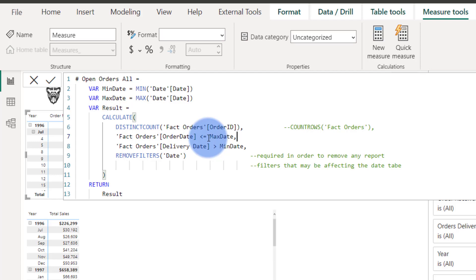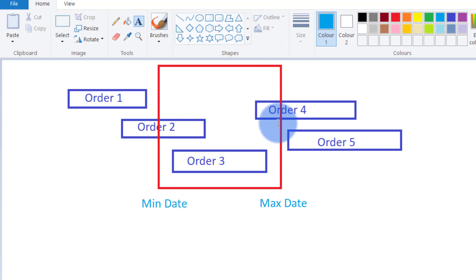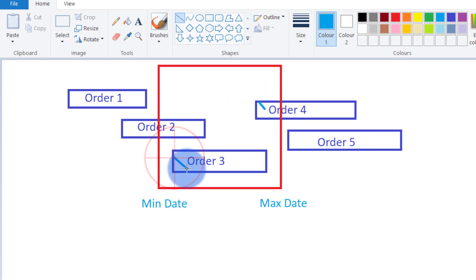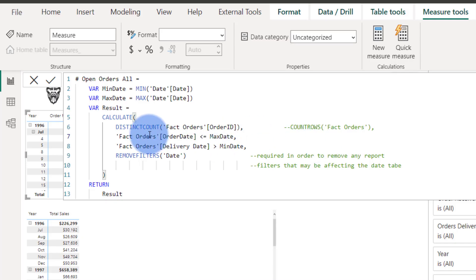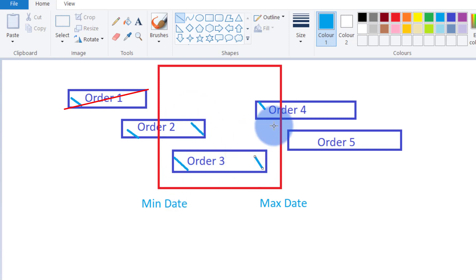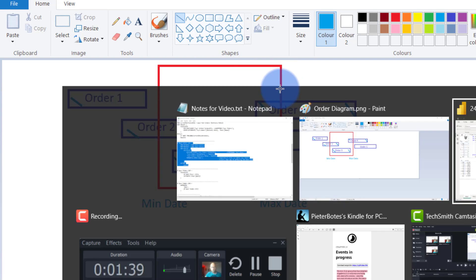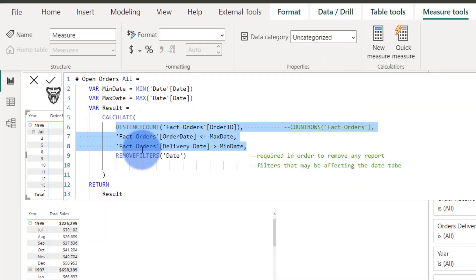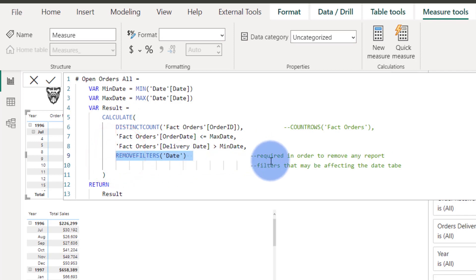We say CALCULATE, do a DISTINCTCOUNT of orders — because of my order table configuration. But then I'm saying: anything where the max date is bigger than the order date, and where the delivery date is bigger than the min date. So that disqualifies orders that haven't started yet and orders that were completed before the window. I also add REMOVEFILTERS because it's required to filter out any other filters that might be on your date table.